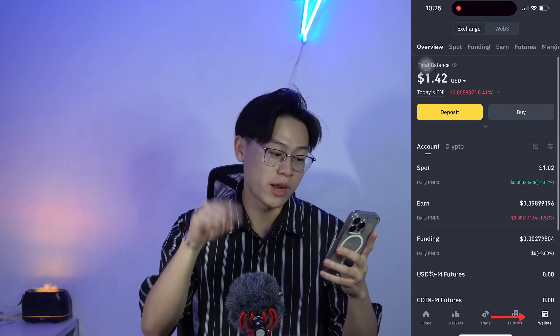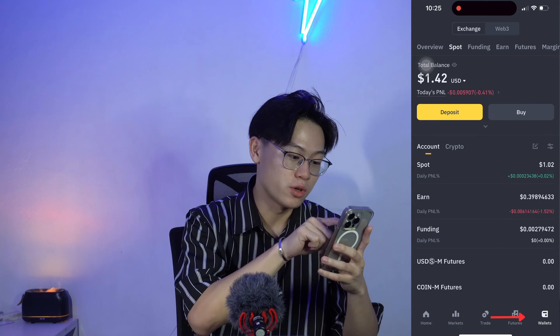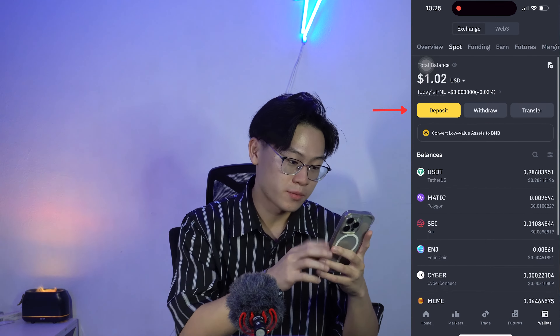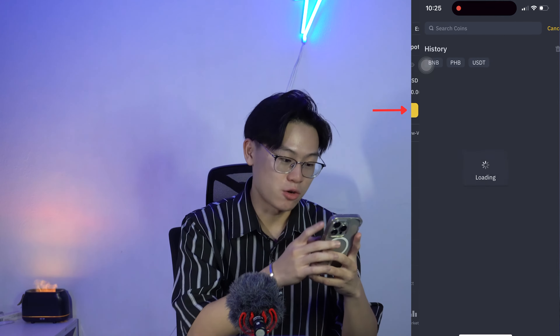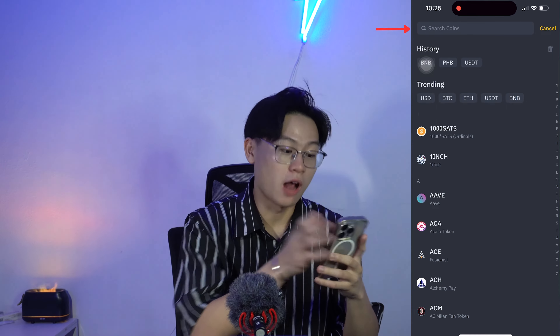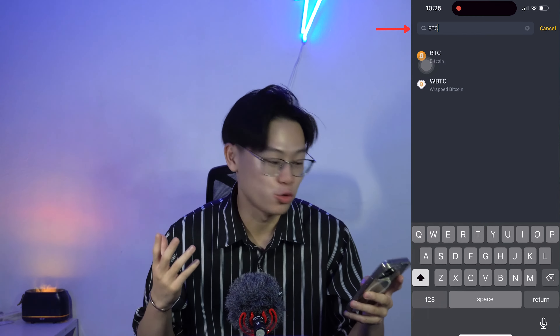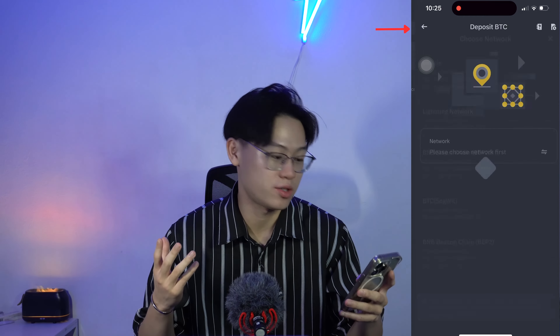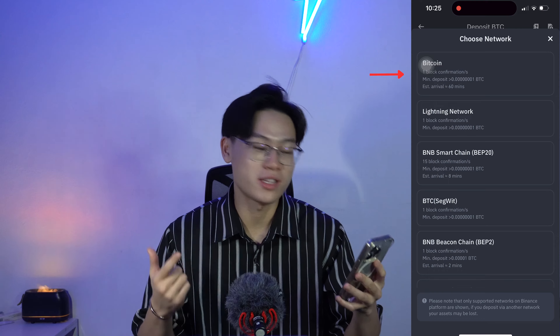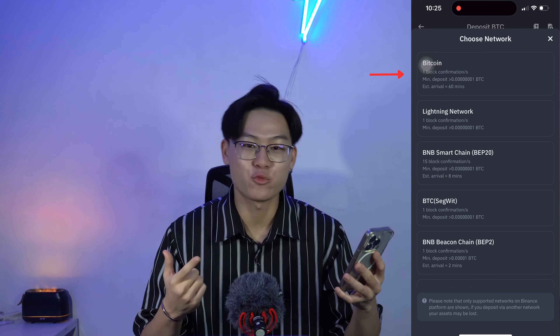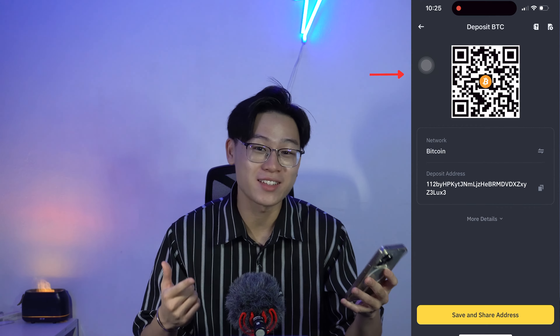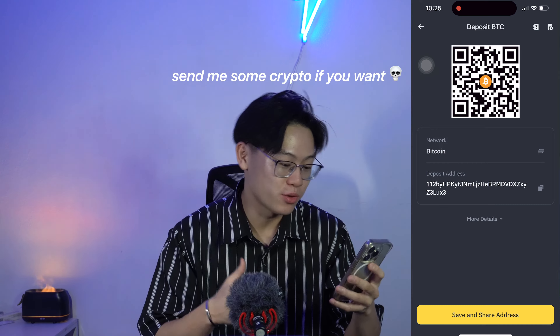In my case I'm trying to send it to Binance, so all I gotta do in Binance is go into the app, click on the bottom right 'Wallets,' then go into 'Deposit,' and search up Bitcoin. Make sure you're clicking and using the Bitcoin network — you don't want to click anything else like BEP2 or BEP20, those are Binance's network.